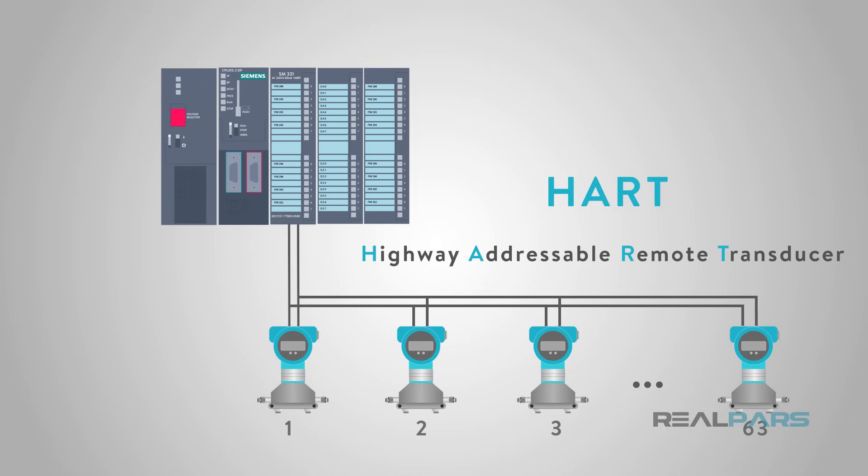Because a sensor can be remotely accessed using HART, the name really does say it all. Highway, or network, sensor, also called a transducer, that has an address so that it can be accessed remotely and directly.